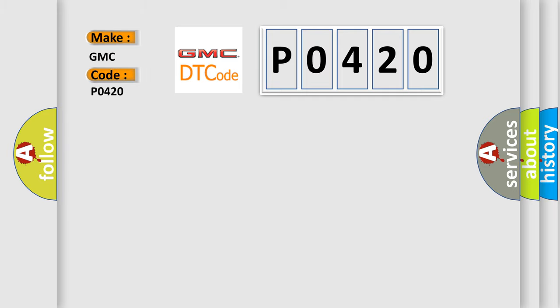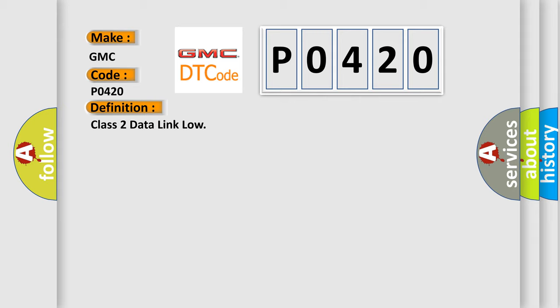The basic definition is Class 2 data link low. And now this is a short description of this DTC code.